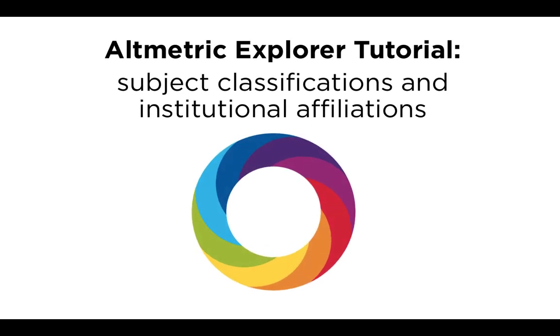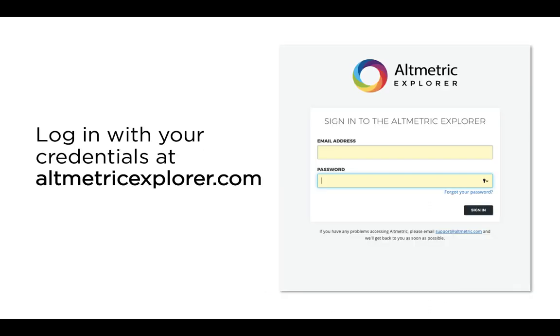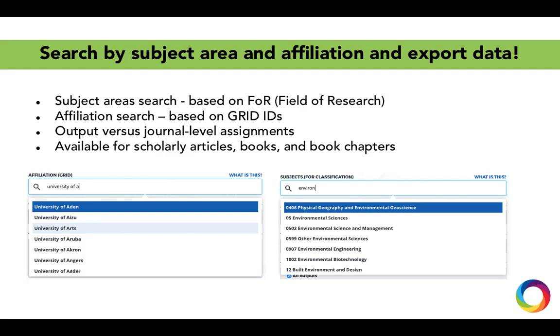Welcome to a brief tutorial on the Altmetric Explorer Subject Classifications and Institutional Affiliations features. First, make sure to log in with your credentials at altmetricexplorer.com so you can save your searches and set up alerts.